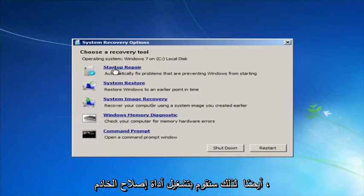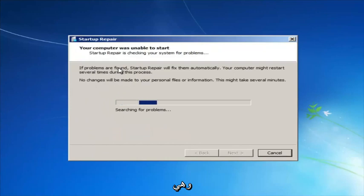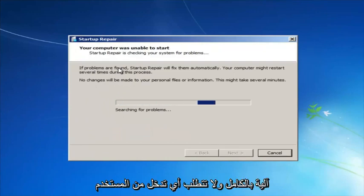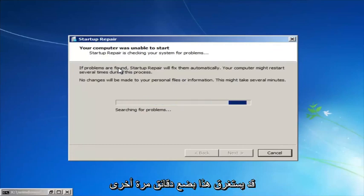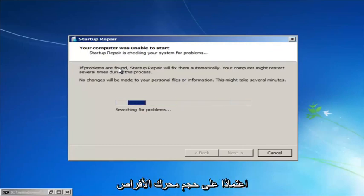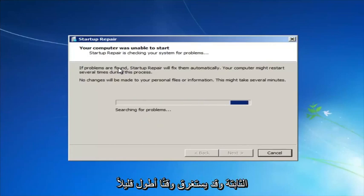We're going to launch the Startup Repair utility. This is completely automated and does not require any user interaction at this point. Just sit back — it might take a few minutes depending on the size of your hard drive, it might take a little bit longer.